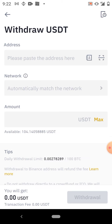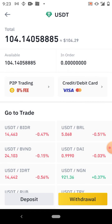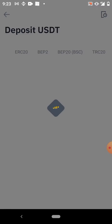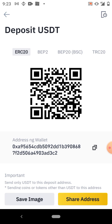You go to Withdraw, you paste the person's wallet address, you select the network, and put the amount. However, I want to show you guys something. Let's say somebody sends their wallet address to you — there are different networks available.